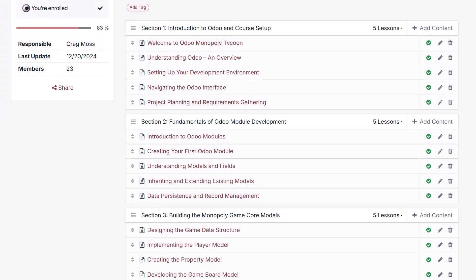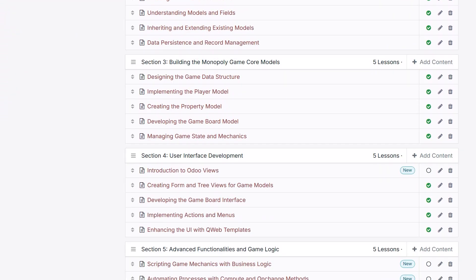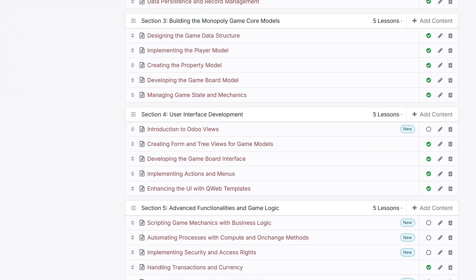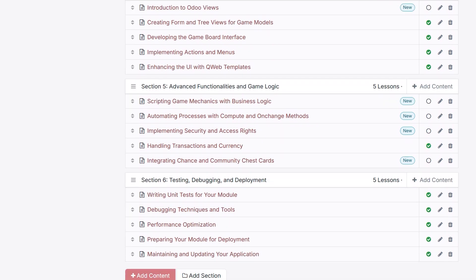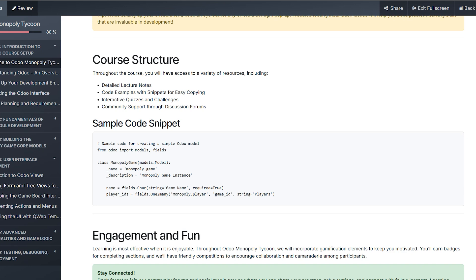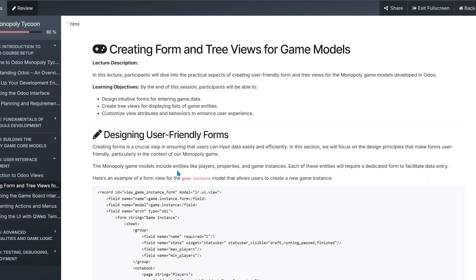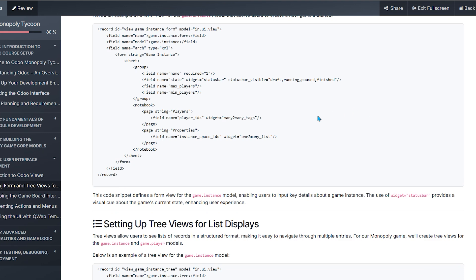Whether you're new to Odoo development or want to deepen your expertise, this course is designed to make you a master of the Odoo framework. We'll start by setting up the development environment, learning the Odoo interface, and understanding key concepts for project planning and design. We're going to use a lot of AI.